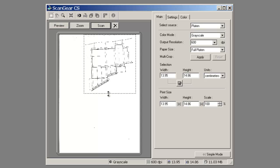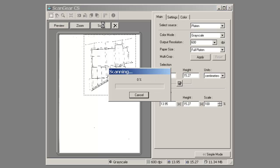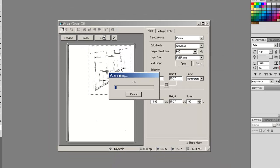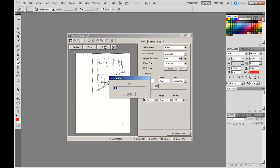After the preview I get a scannable area. Each scan interface will be different — in this case it gives me a marquee selection. I am happy with that extent, so I am going to hit the scan button and the scanner will go through the process.